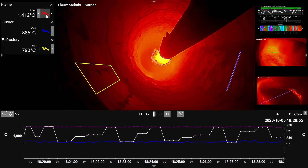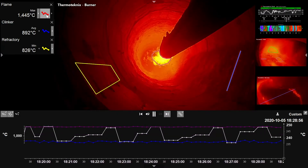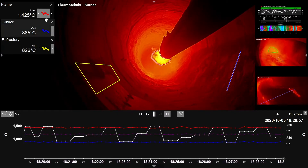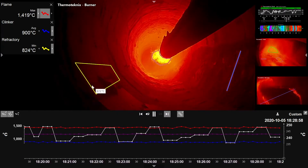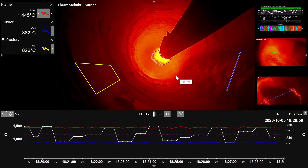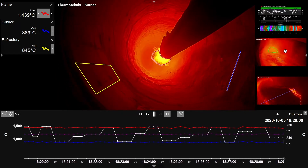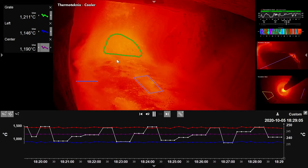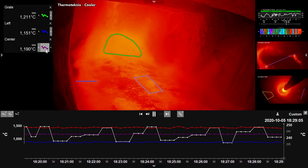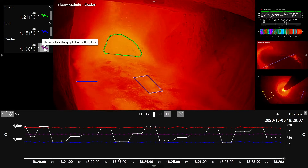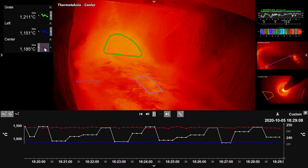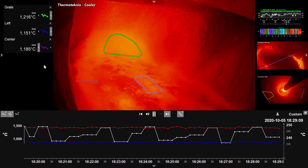Dynamic data and video for cameras and scanners are shown on a single timeline, reflecting the effects of coating changes and process changes in the kiln and cooler from past to present.